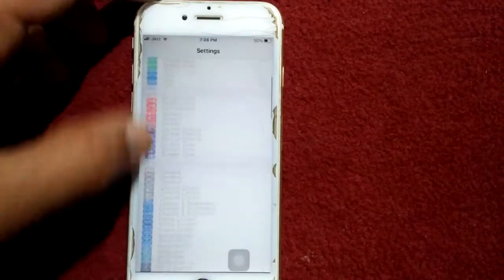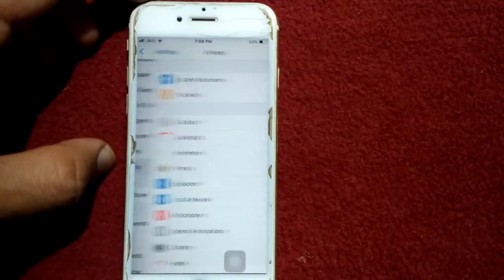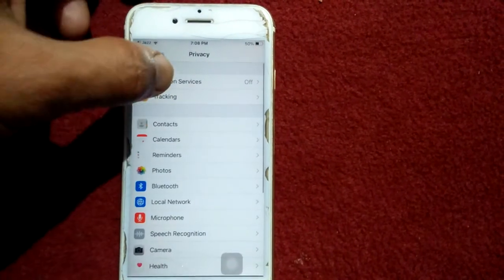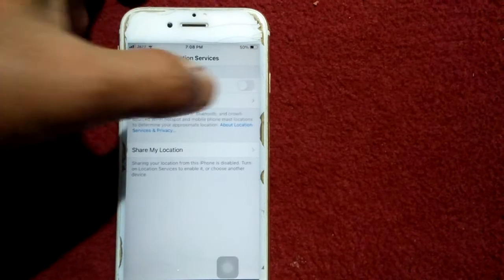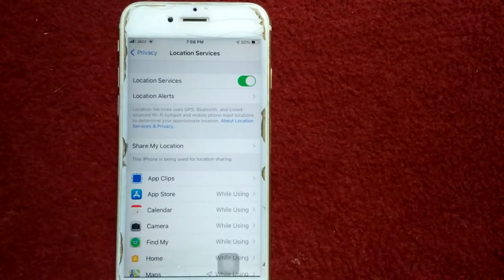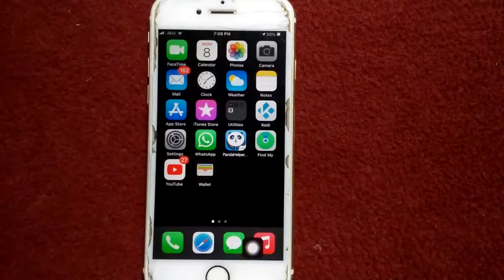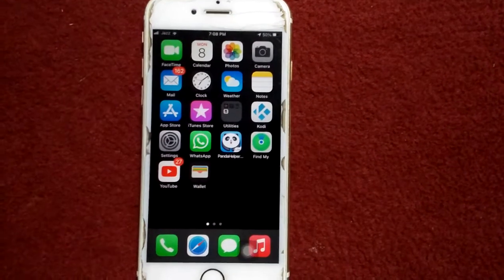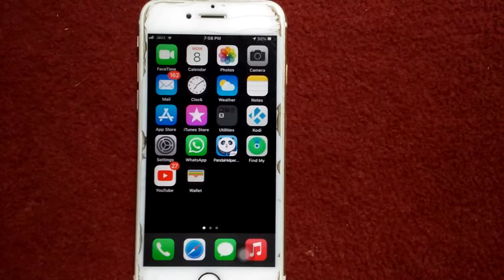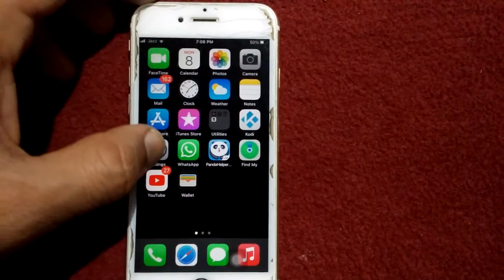Solution number three: go to Settings, scroll down, find and tap on Privacy, then tap Location Services and turn on Location Services.